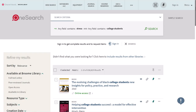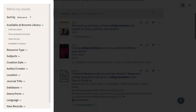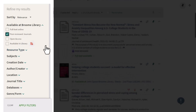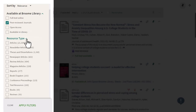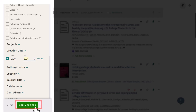When there are too many results to browse through, you can add or change search terms, or apply filters from the left-hand menu to get more relevant results. Some helpful filters you might want to use are searching only peer-reviewed journals, selecting a resource type such as books, book chapters, or articles, and limiting by creation date. Then click the green 'Apply Filters' button below the selected filters to get your customized results.